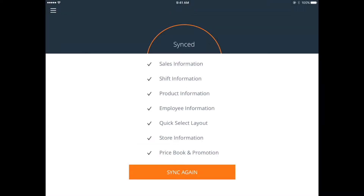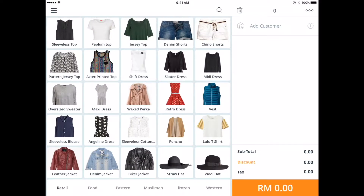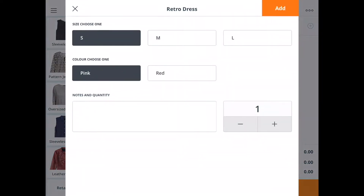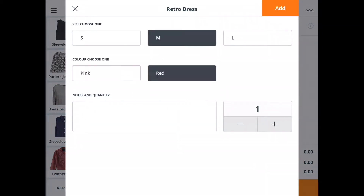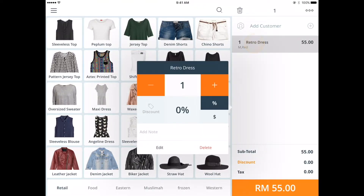To go to your register, tap on the menu button here and tap register. On your register screen, look for the items that your customer wants and tap to select it. Once you've selected it, you'll see it appear on the sales ticket. If you want to change the quantity of any of your selected items, tap on the item and use the plus and minus button.